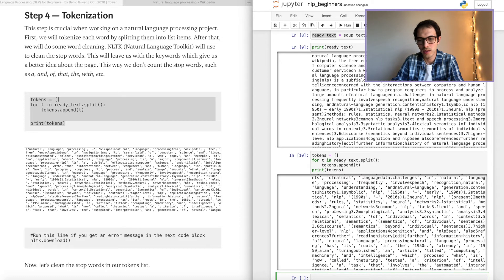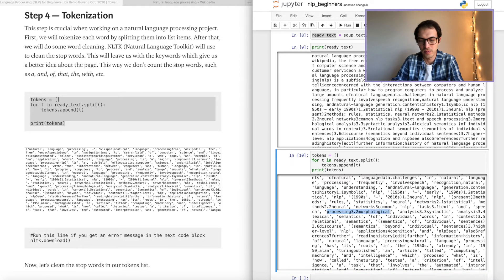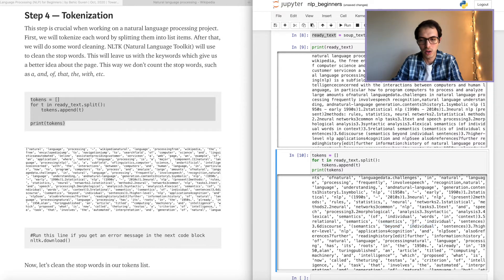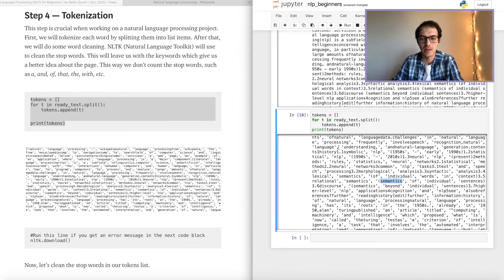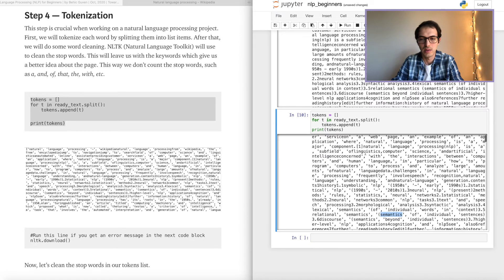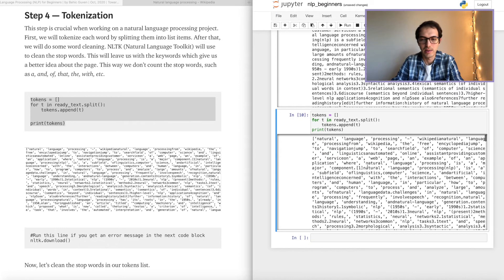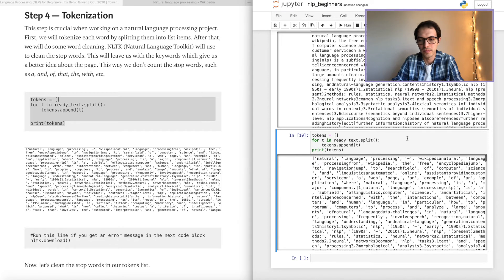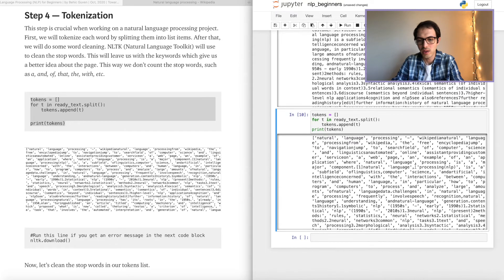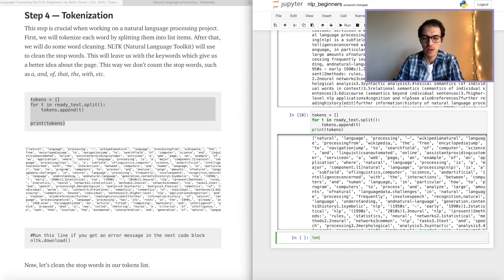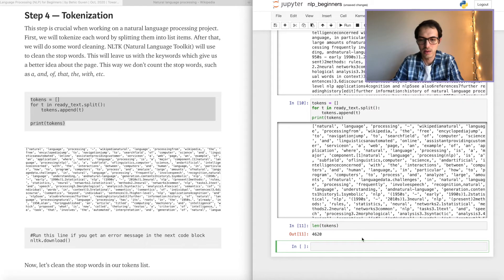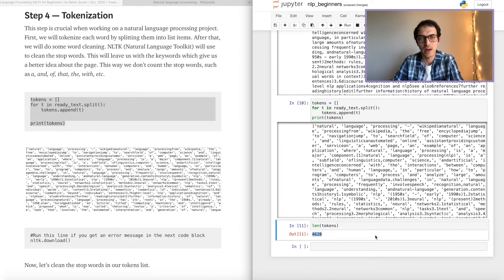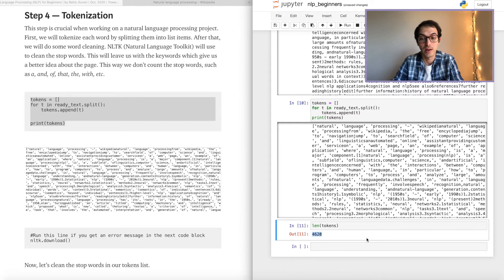As you can see, each word is a list item right now. Beyond is a different word, individual, semantics. So all these are listed inside a list item. And if you want to check how long is this list, let's check the length. As you can see, we have in total 4,620 words. Yeah, that's a lot of words in one page.